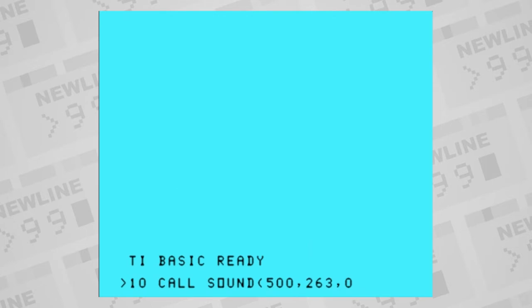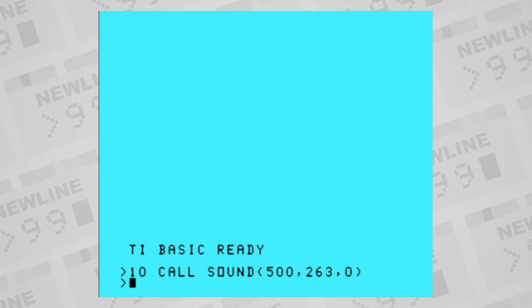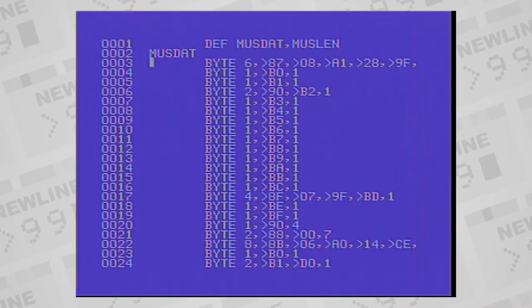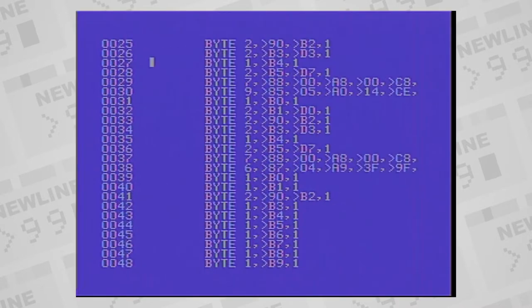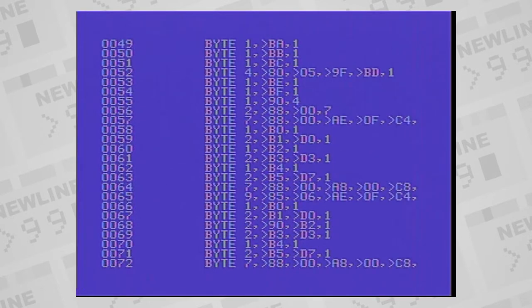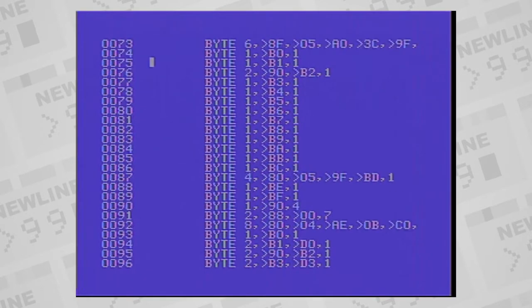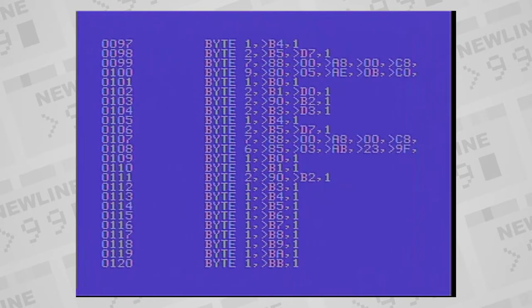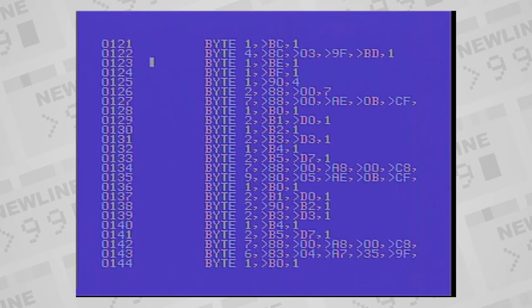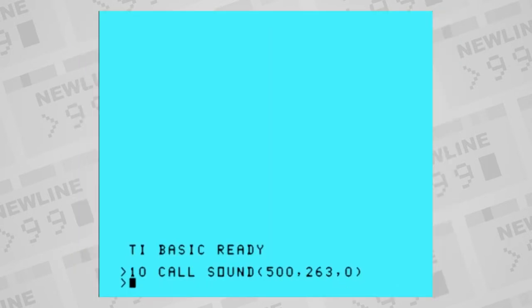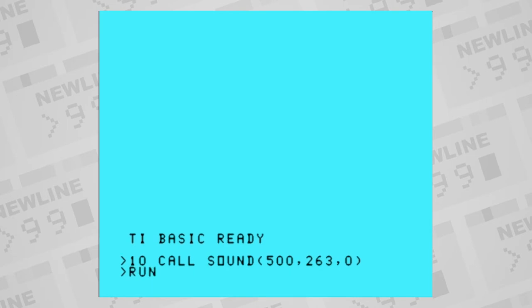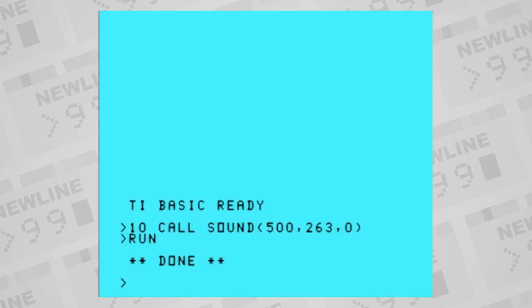The volume of a channel is specified as a number between zero for the loudest to 30 for the softest. The TMS9919 chip actually only supports 16 levels of volume, zero to 15 as you'll find if you program sound in assembly language. And so they padded the basic volume range for some reason.